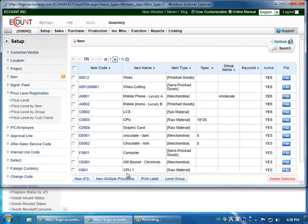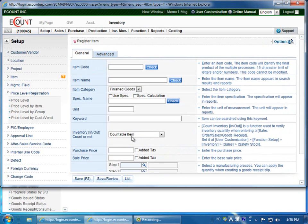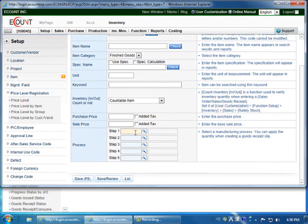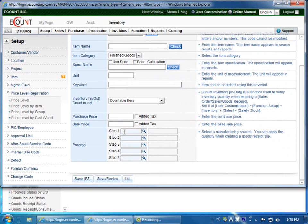And for a multiple process item, click on the New Multiple Processes, and you'll be able to register an item with multiple processes.